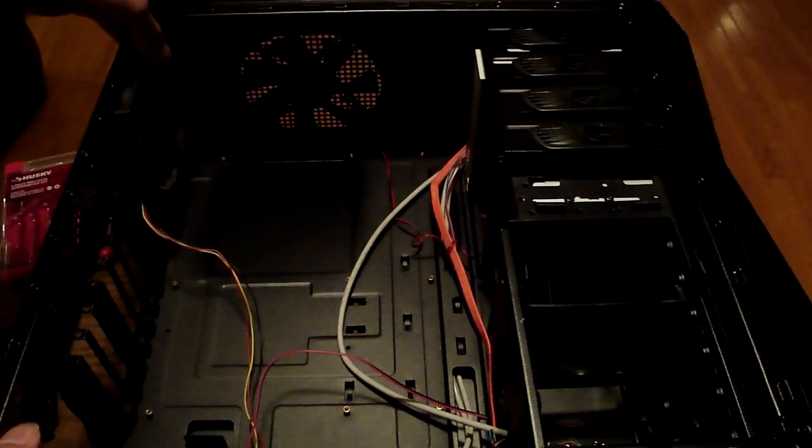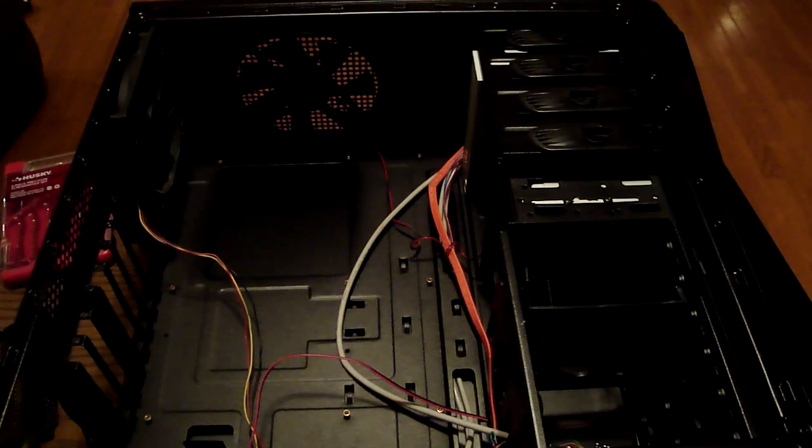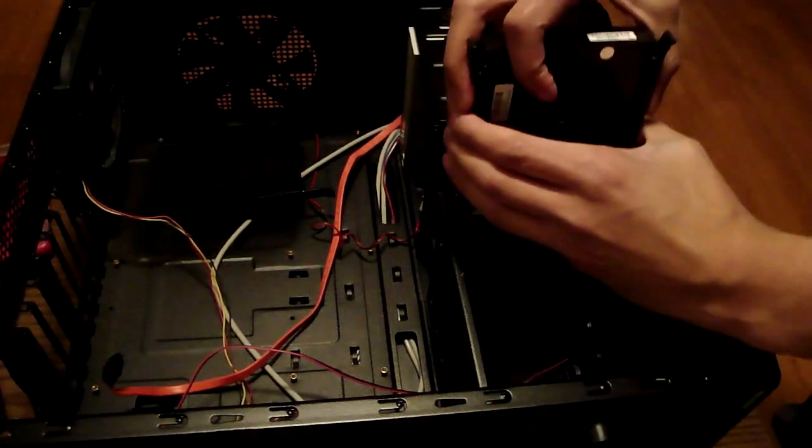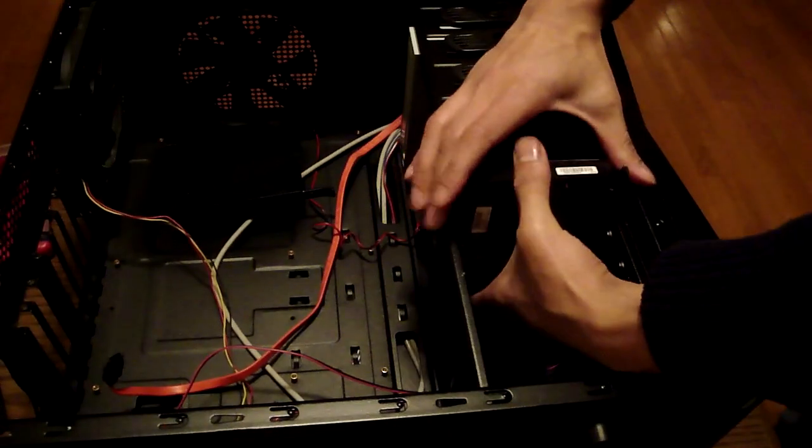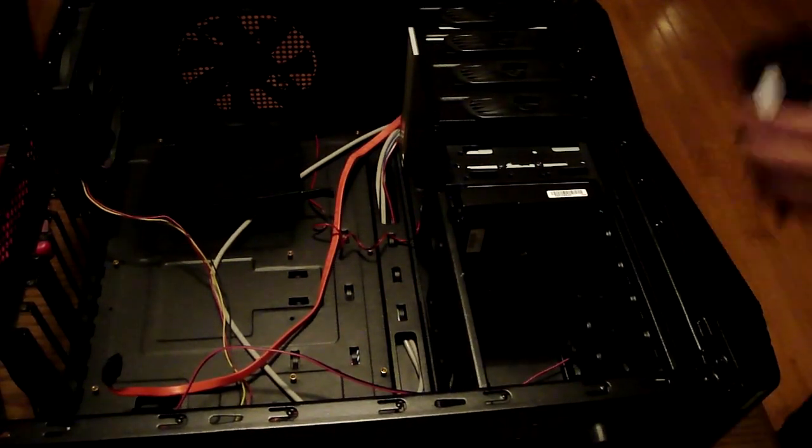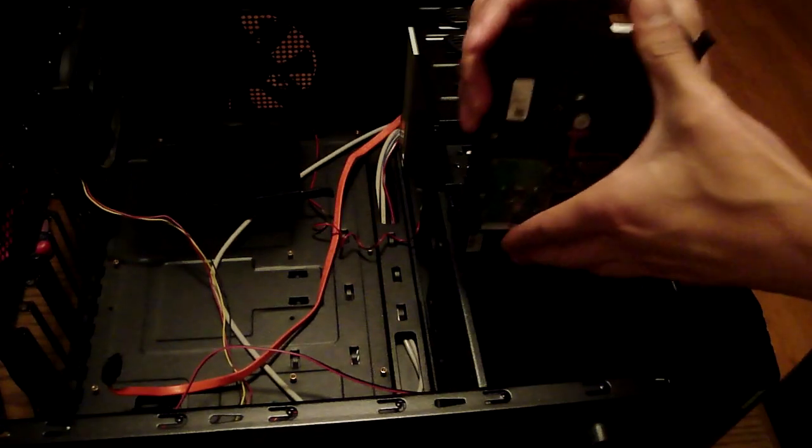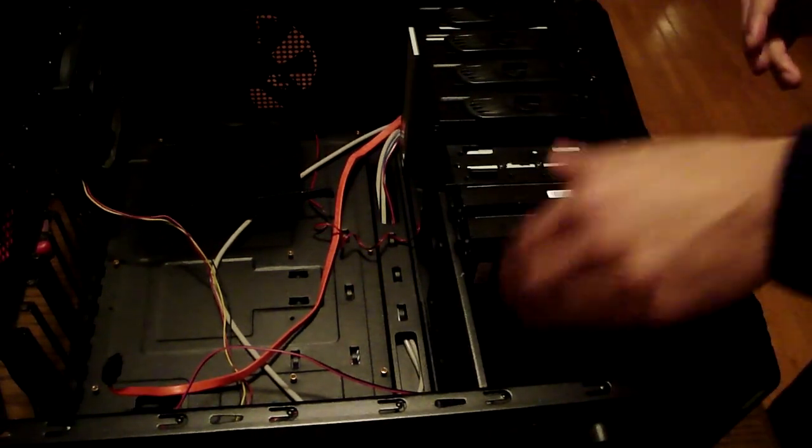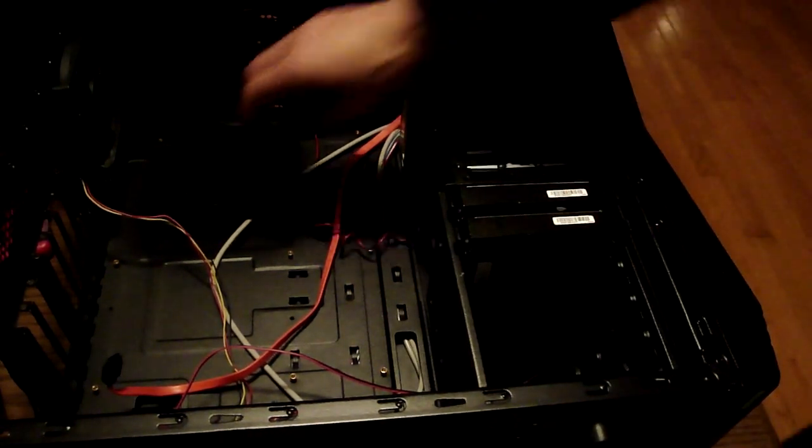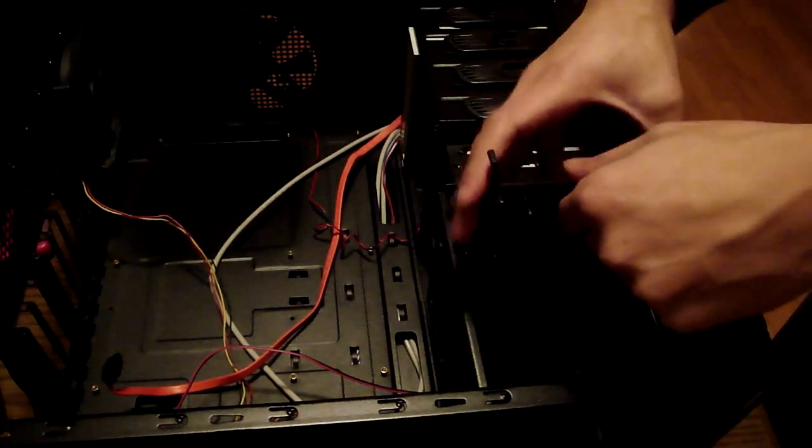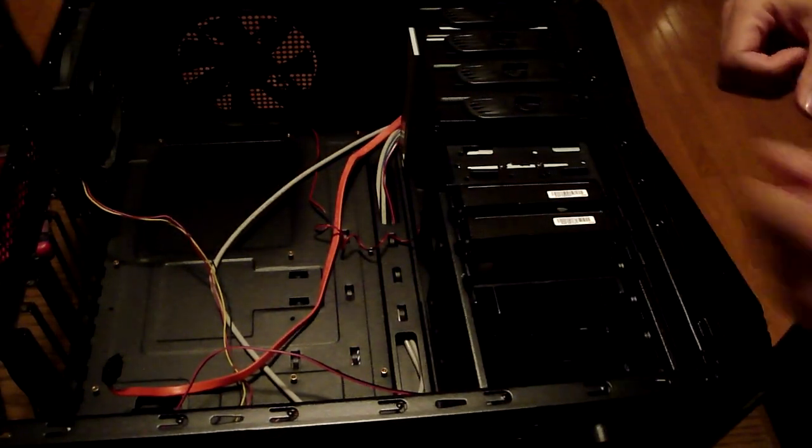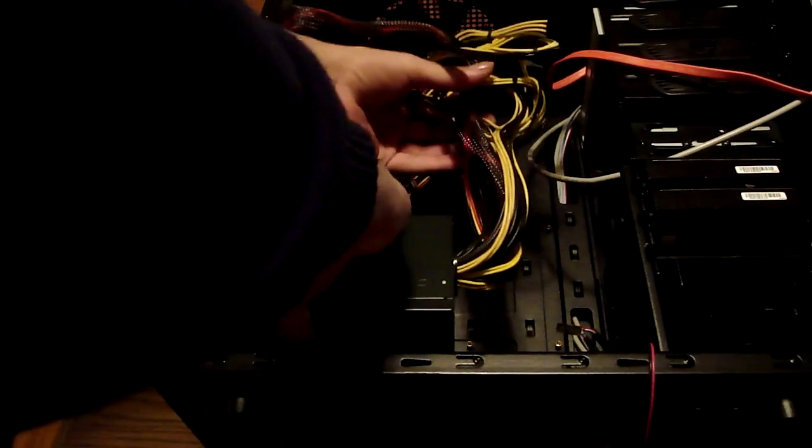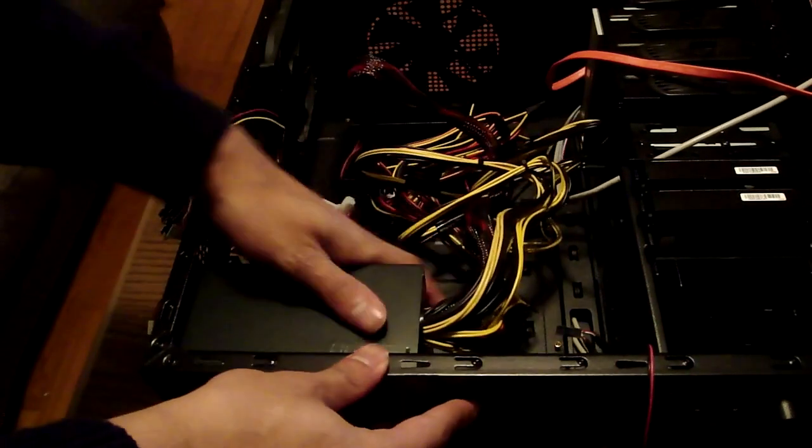So I'm gonna start dropping in these hard drives right now. Each hard drive is 320 gigs. If my friend wants anything bigger he can go out and buy himself a one terabyte hard drive, but like I said we're trying to keep things below $800 so we're using some existing parts and pieces we have lying around. Next up we're gonna put in the power supply.